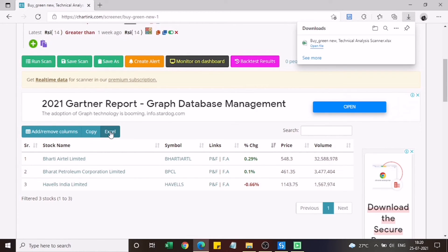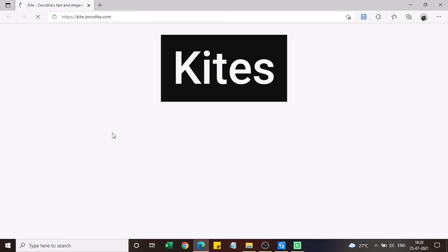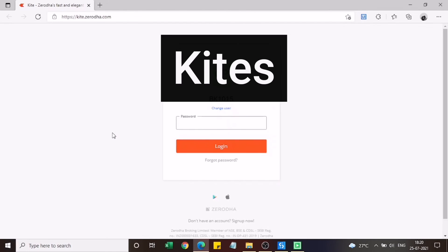The download Excel is happening in background and after that it will open my Kite account. As you can see now it's opened the Kite account.